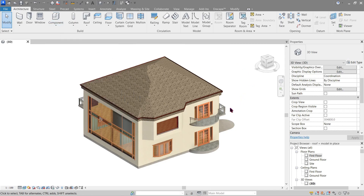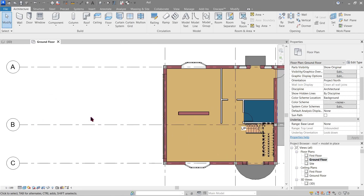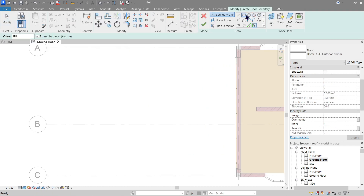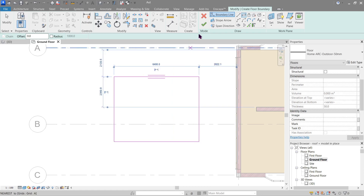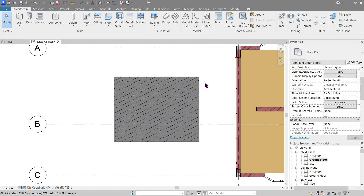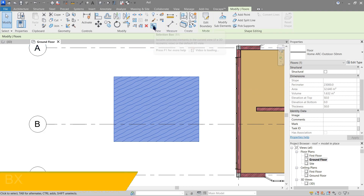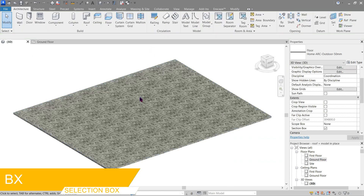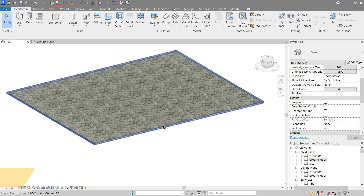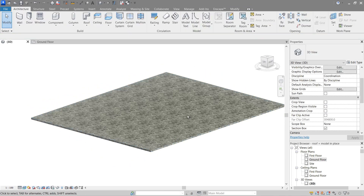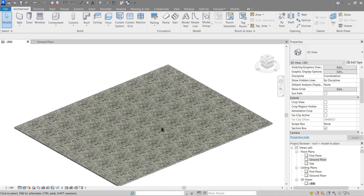First, let's do this away from our model. Let's go to our ground floor and make a floor here — a small one will do. Click this one and let's change this to something we can see. Okay, that's good. Now let's start.